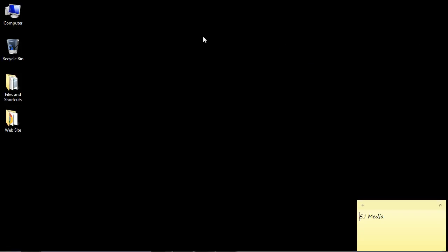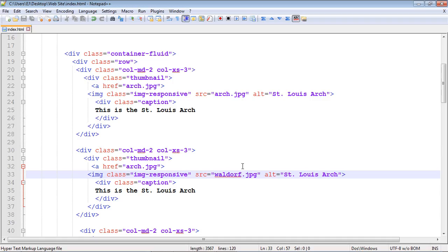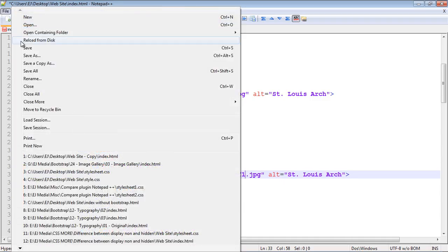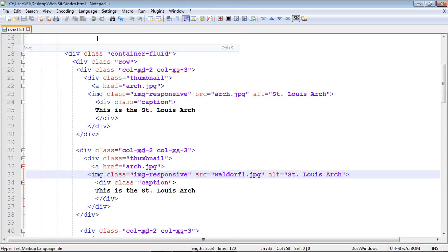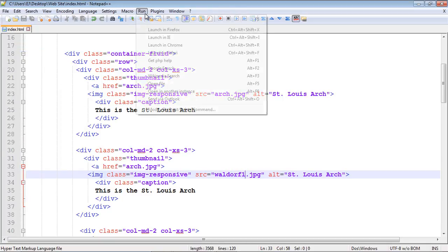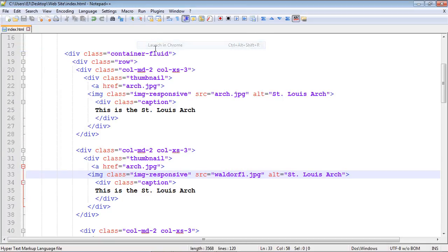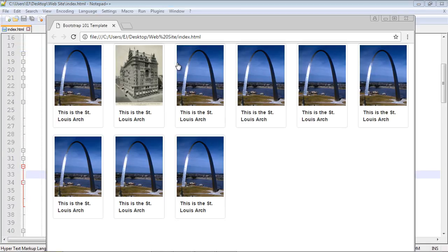We'll close that out. We'll go back to our code. And of course, we need to put a one here for our newly resized image. Let's go ahead and save that. Let's reload this. And now everything should work really nicely.